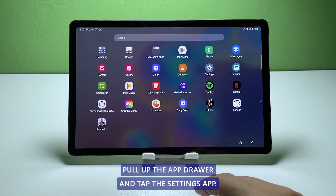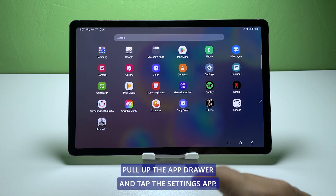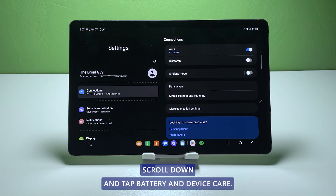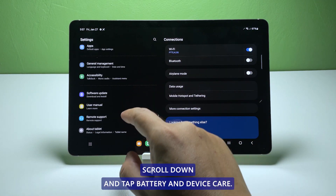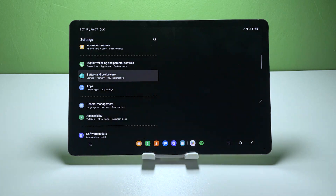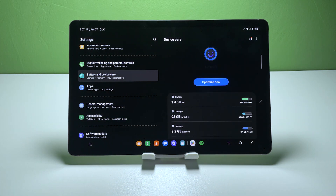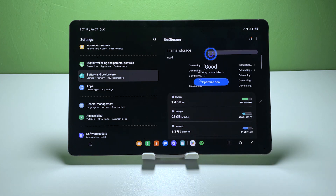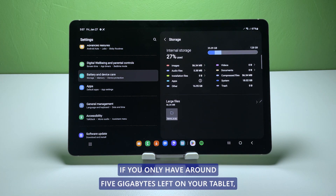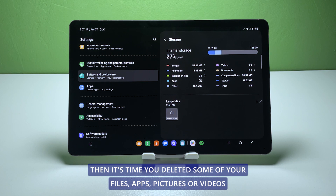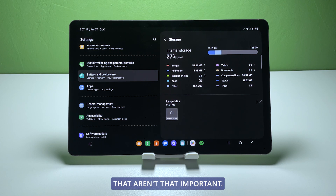Here's how you do those things. Pull up the app drawer and tap the settings app. Scroll down and tap battery and device care. Look at storage to see how many gigabytes are left. If you only have around 5 gigabytes left on your tablet, then it's time you deleted some of your files, apps, pictures, or videos that aren't that important.